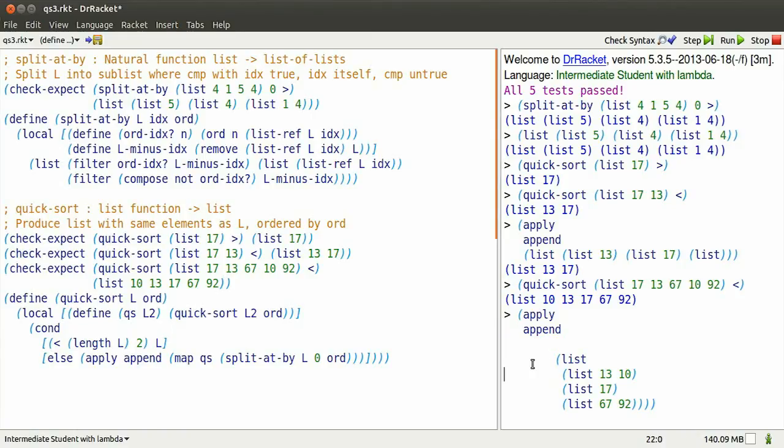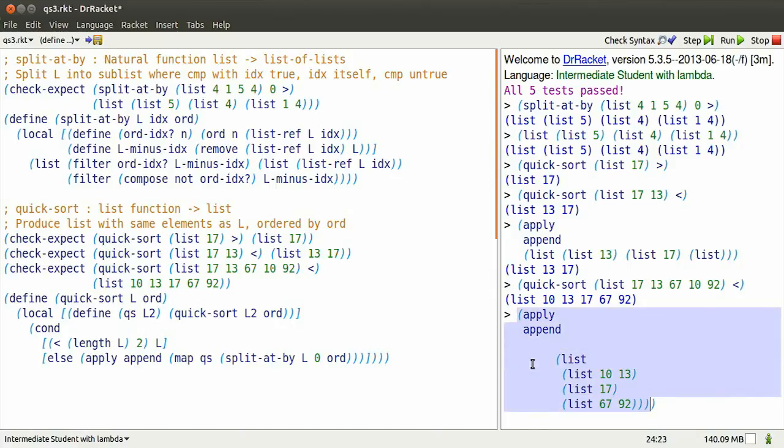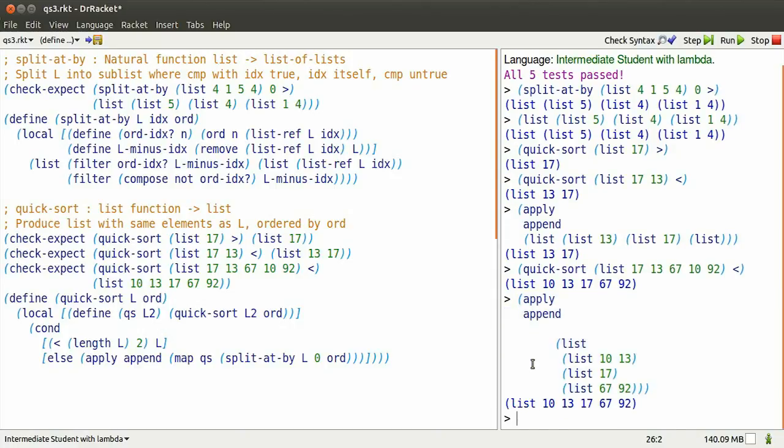We can simplify that. If we map QS over those lists, it's just going to be as if we had QS of each of those lists. Well, the first list, after we quicksort it, changes its order. The second one doesn't change, and the third one's already sorted. So that is how we implement QSort.